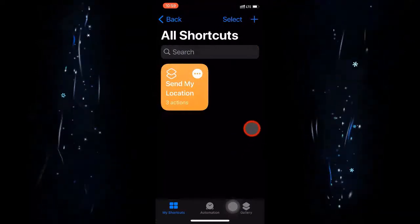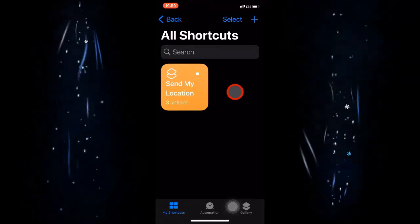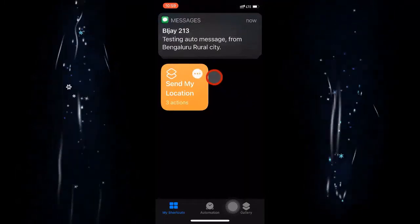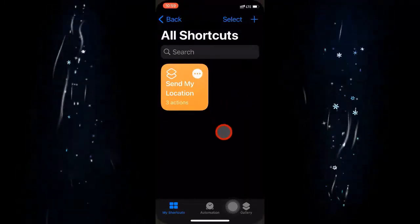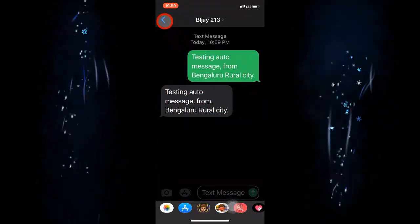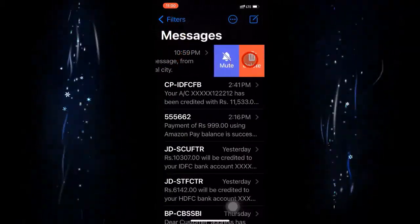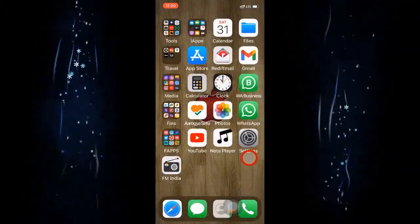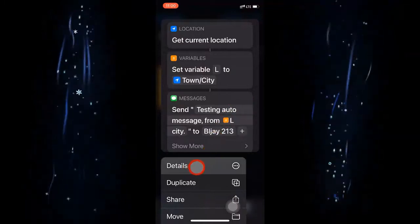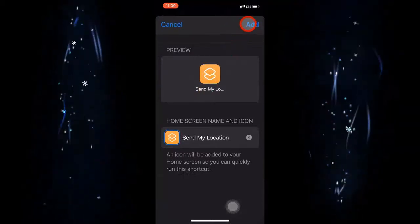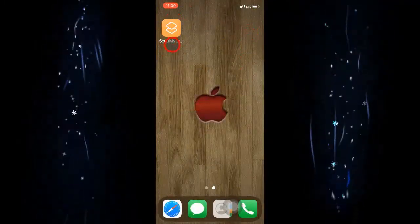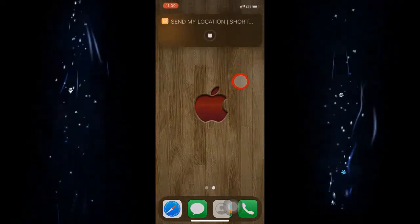The shortcut is now created. When I click on it, it runs. Make sure location is turned on before running, as it requires location access. The message comes through and I can see I am currently in Bangalore city, so it sends the message 'testing auto message from Bangalore city'. I can then long-press the shortcut, go to Details, and choose Add to Home Screen — it gets added to the home screen and I can run it directly from there.